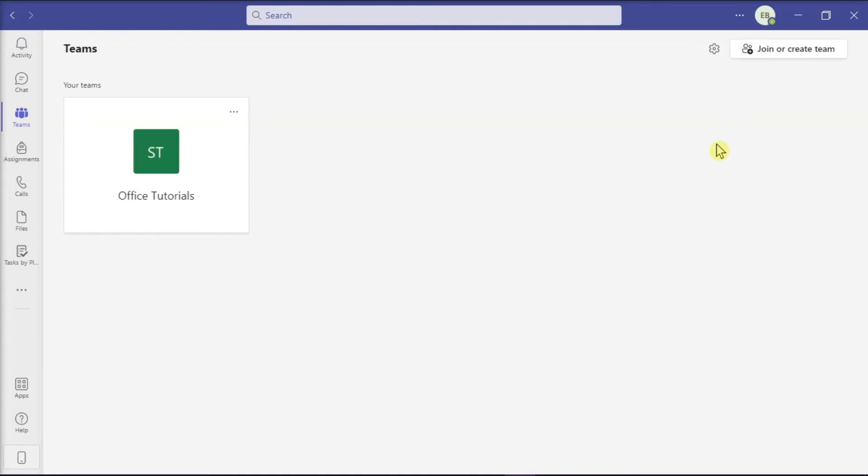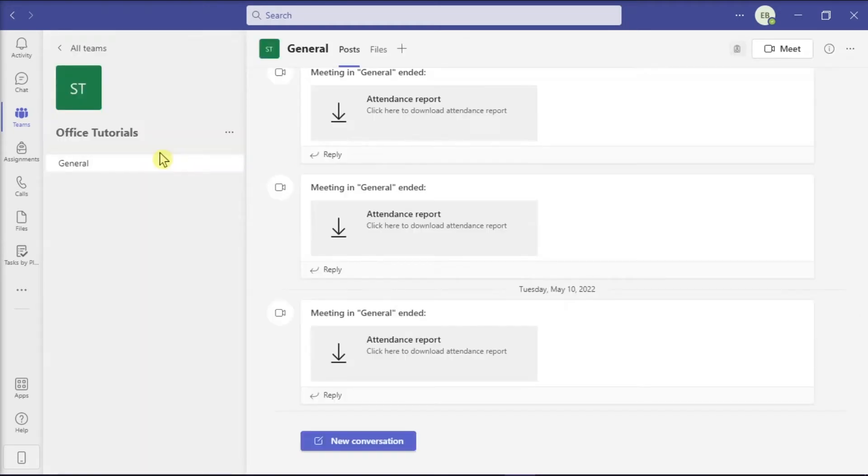So to access it, start by launching your Microsoft Teams and then go to your Teams channel. Once you're on this page, select the Files tab on the top portion of your screen.